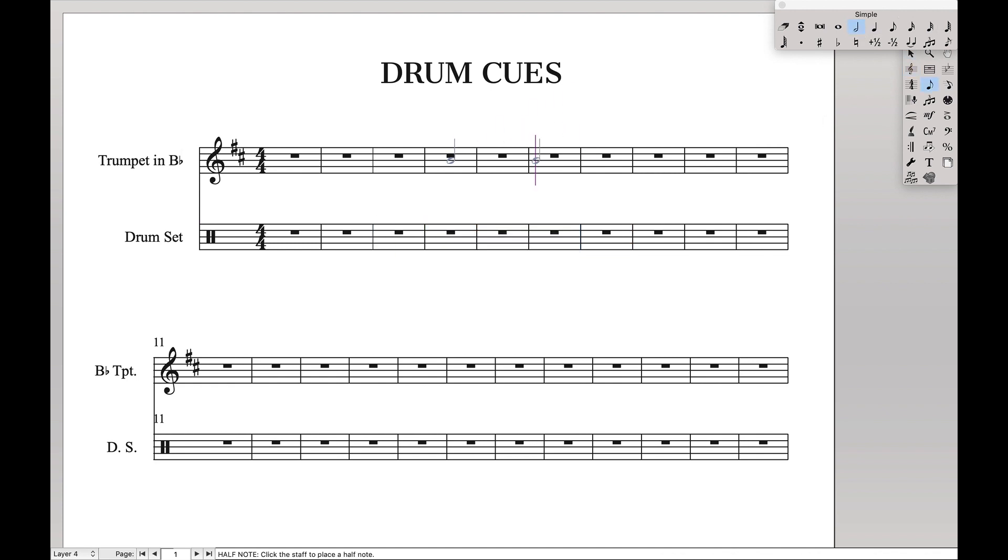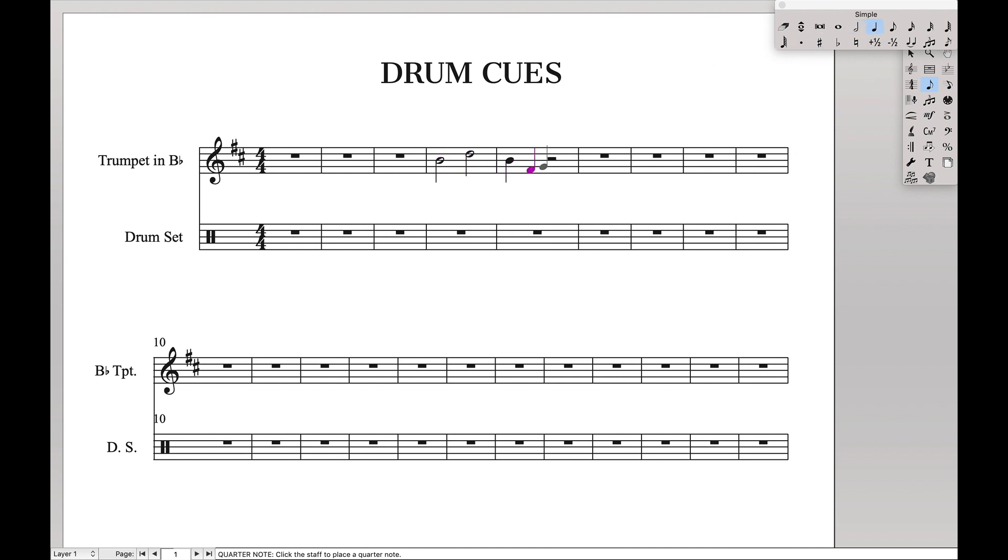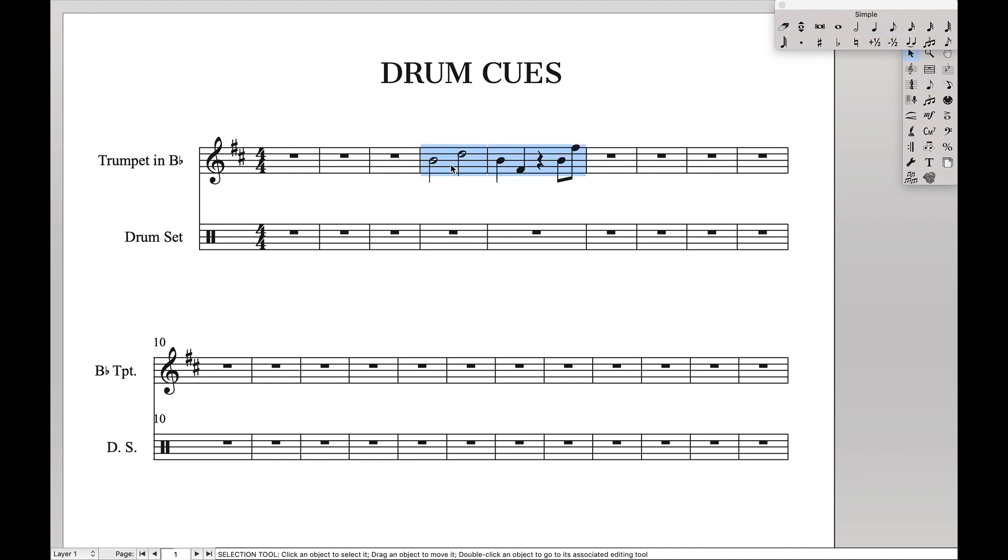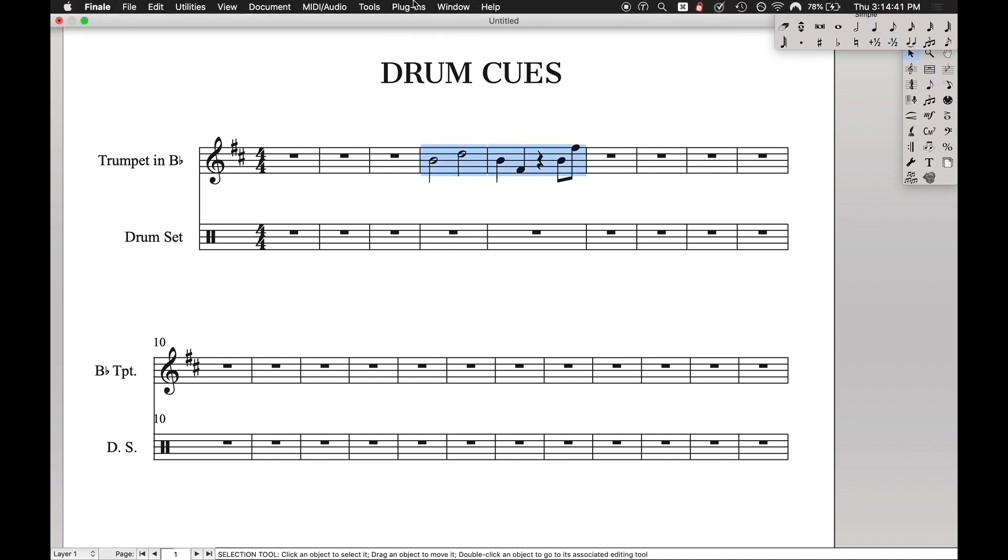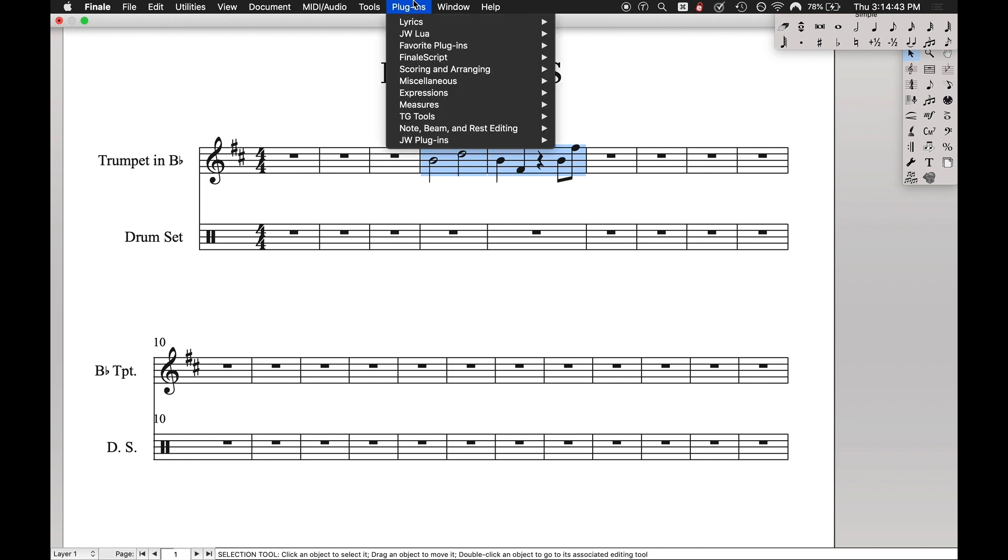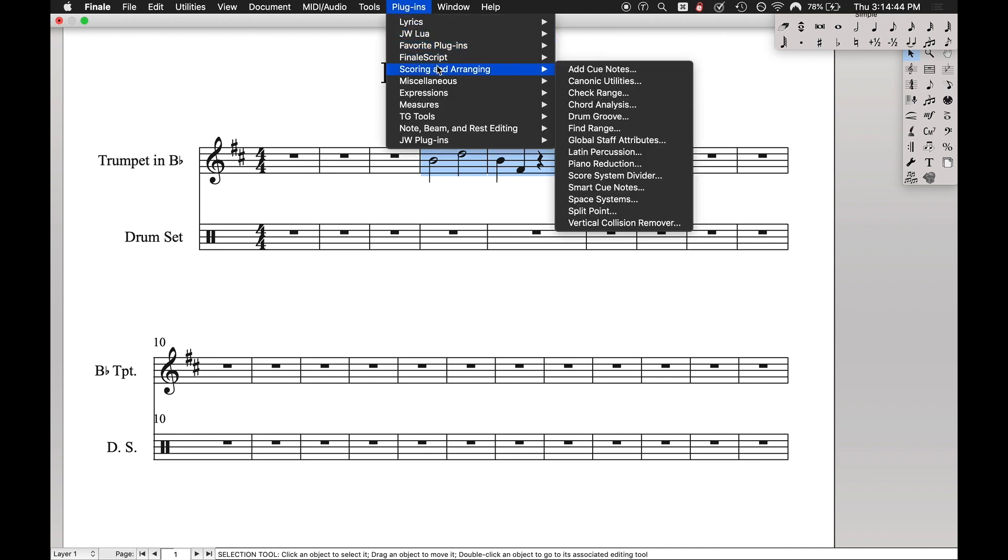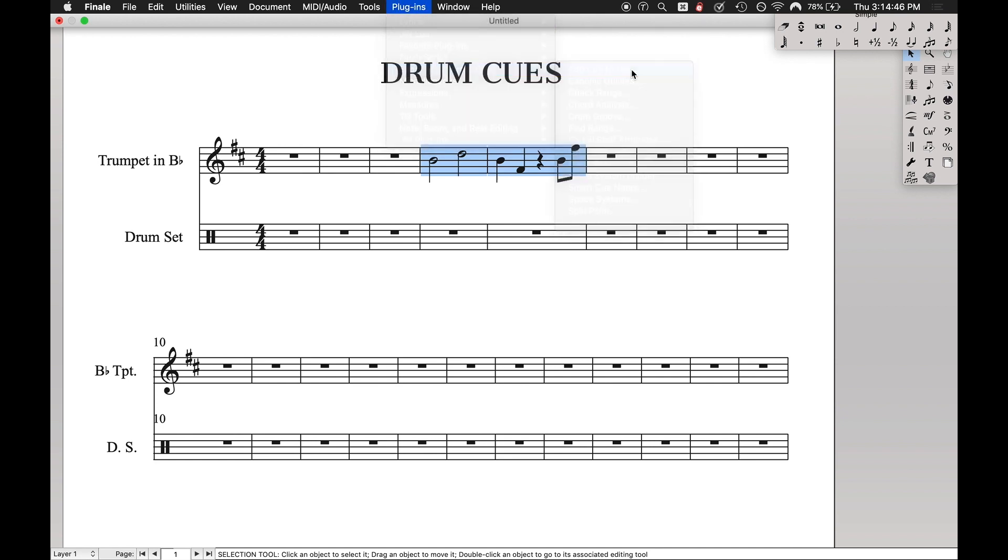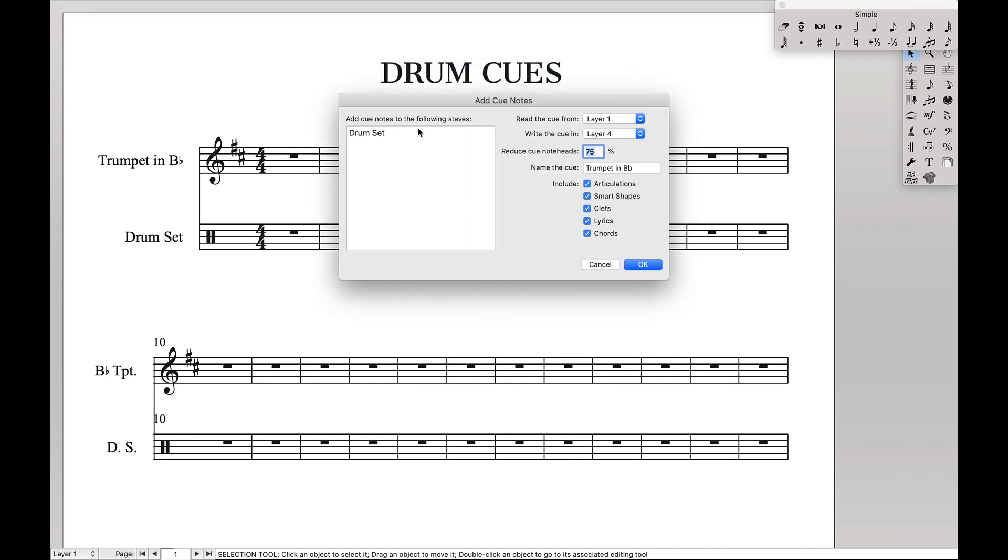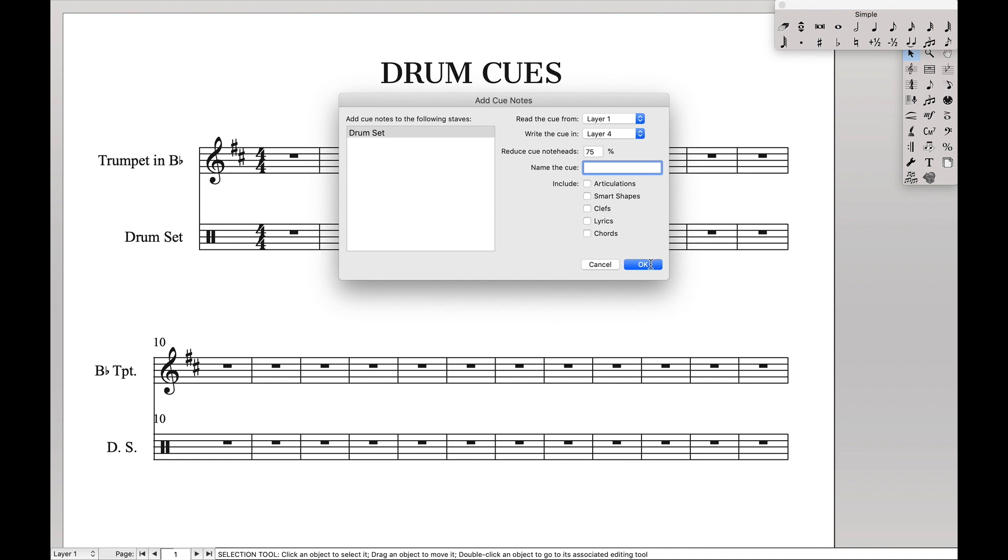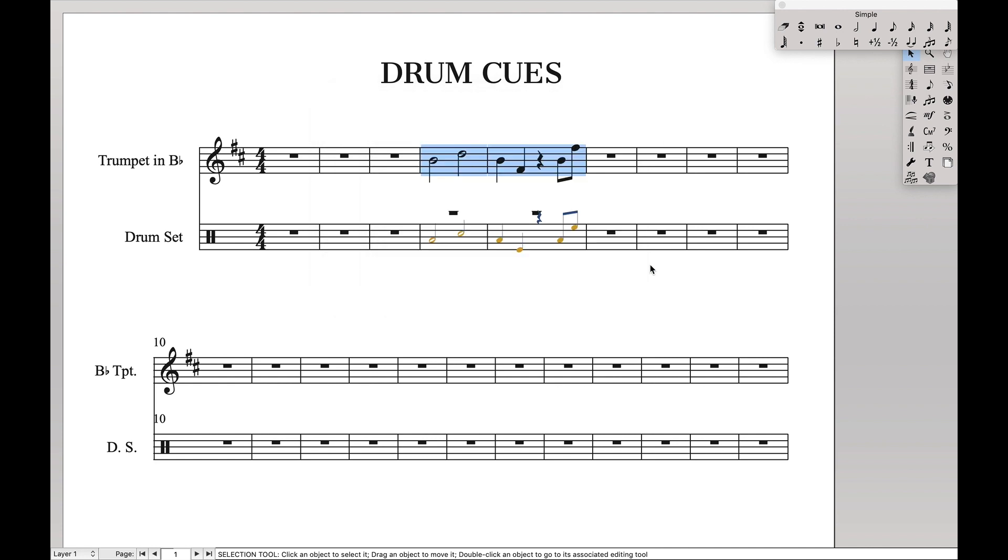So we're going to come over here, and we're going to just enter some dummy notes in here. Like that. Highlight it. Now we're just going to create this as a cue in layer 4. So we're going to come up here to plugins, scoring and arranging. And then we want to add cue notes to the drum set part in layer 4. Let's not name the cue for now. And deselect everything because all we want is the notes. Hit OK.